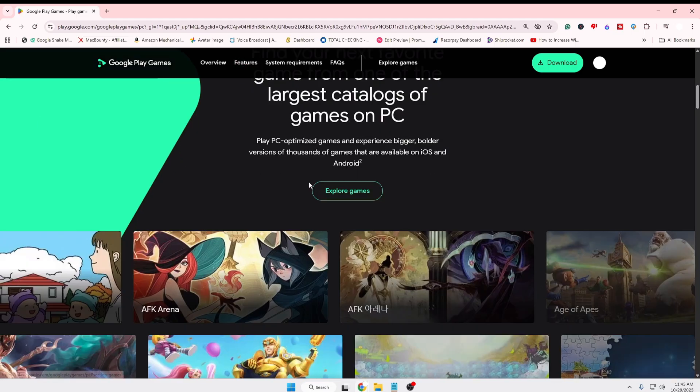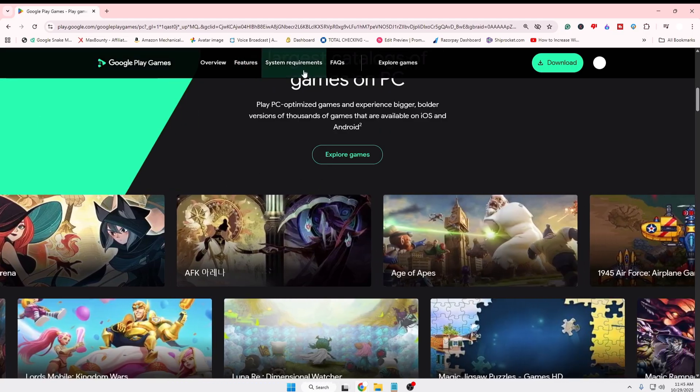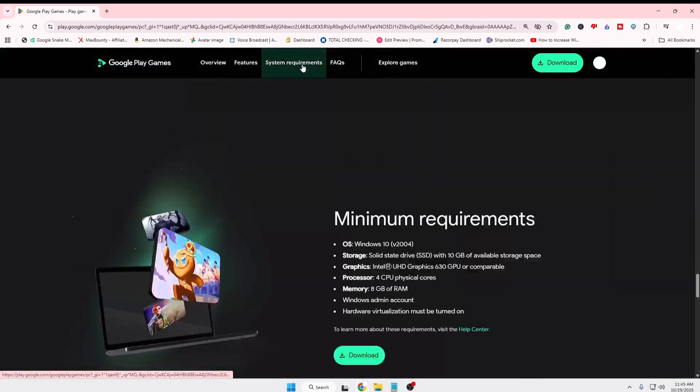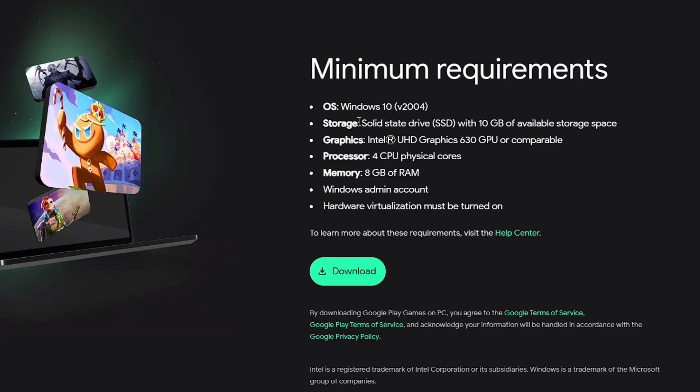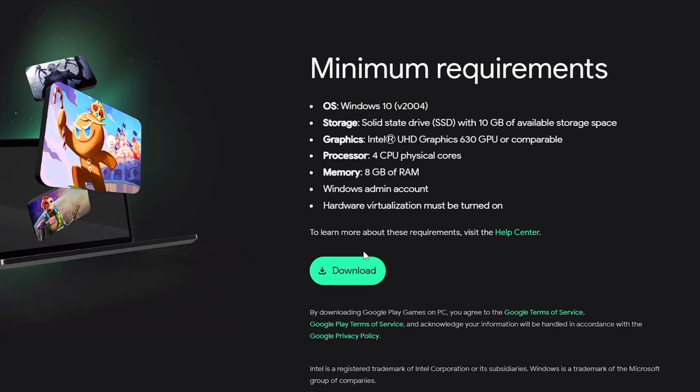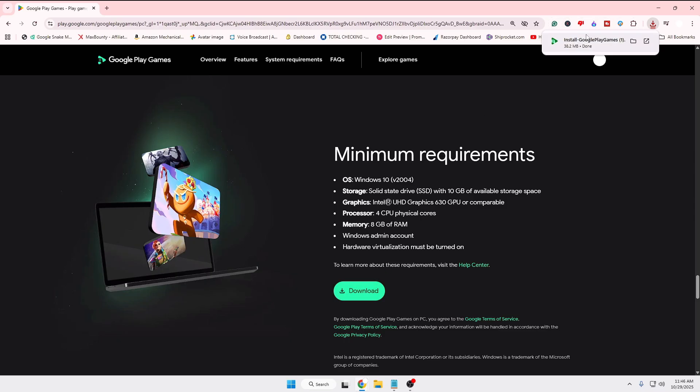You can read about the features and system requirements, which are very low. At least Windows 10 is required, an SSD with 10 gigabytes of available storage, integrated graphics driver, a processor with four CPU physical cores, and 8 gigabytes of RAM. Click on download, and the file will be downloaded quickly. Then click on the downloaded file and the setup page will appear.